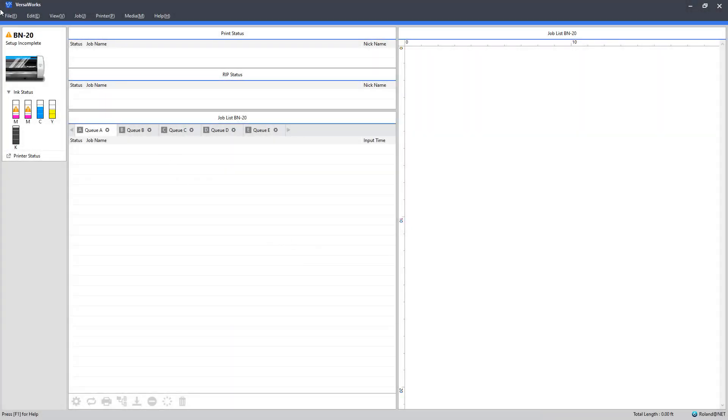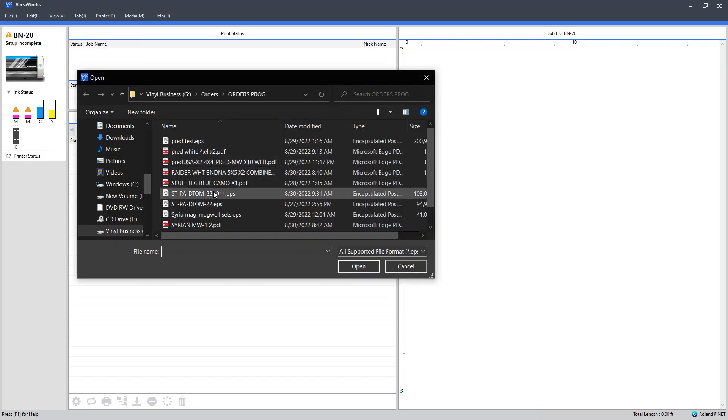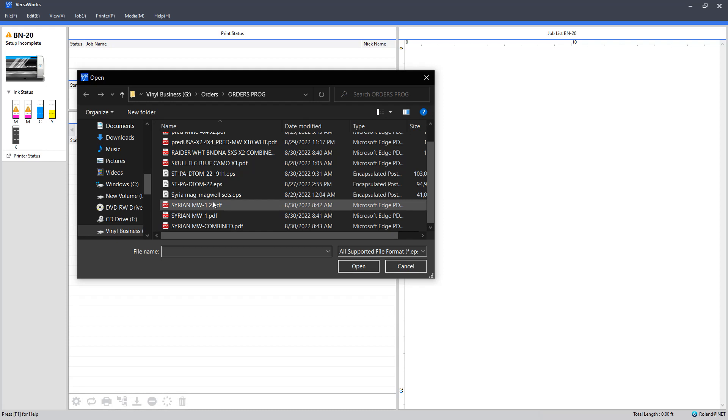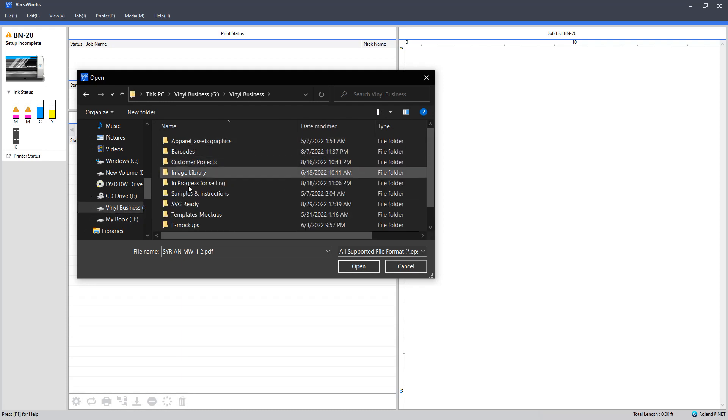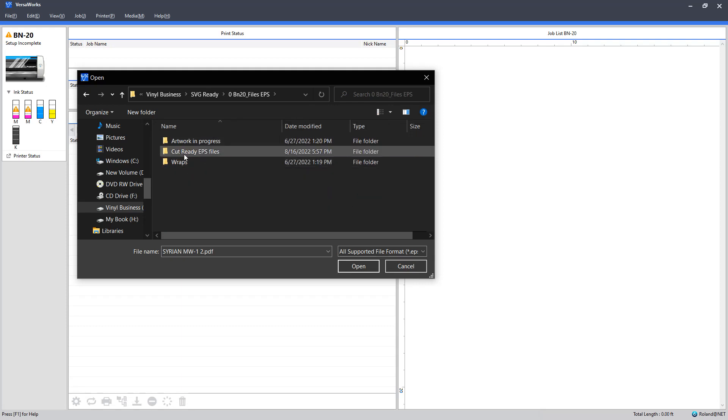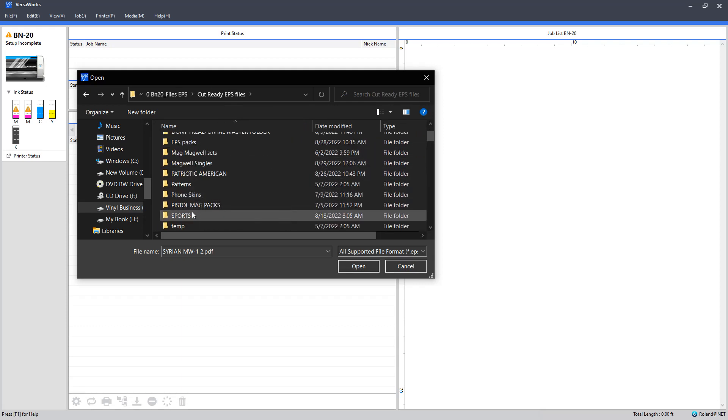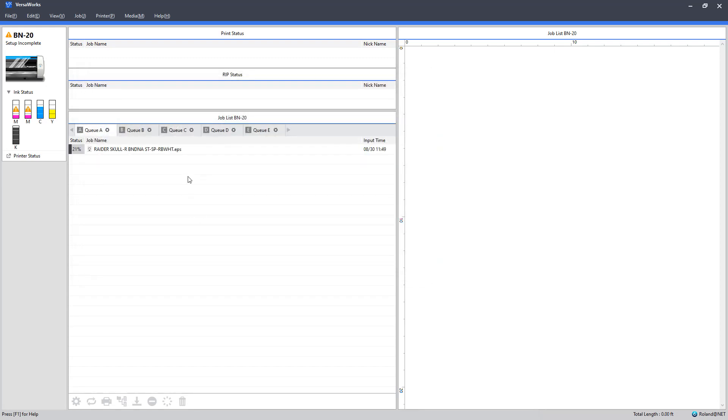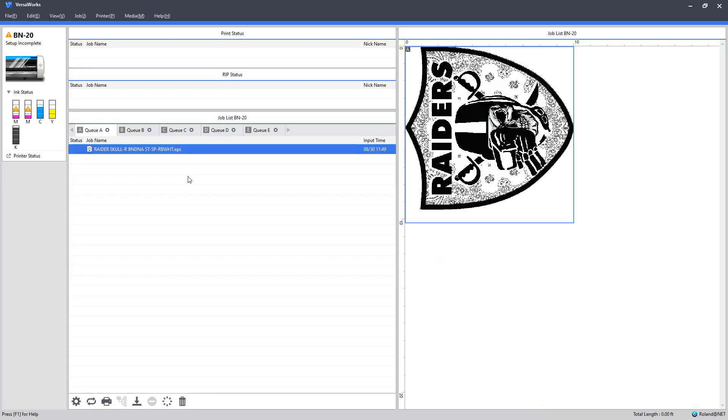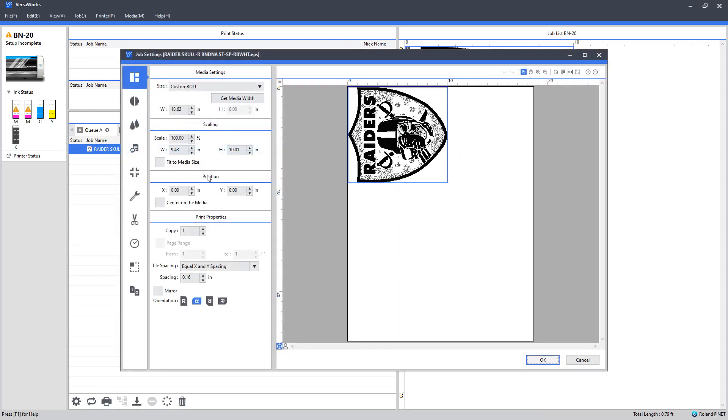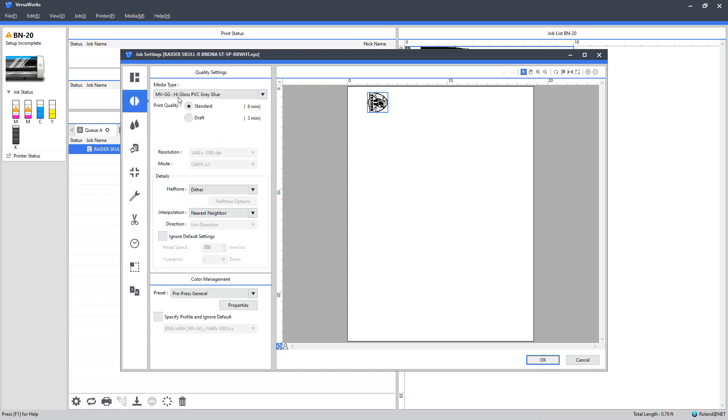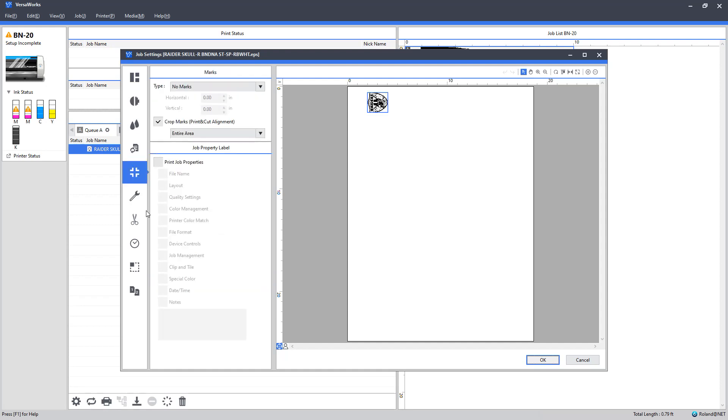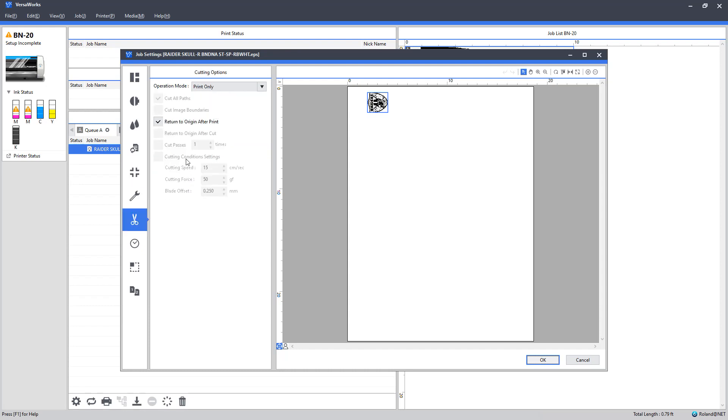All right, so here I'm in my VersaWorks software and I am going to add an image. Since I already have a customer wanting one of these Raiders decals, I'm going to use that. I'm going to make it about a two by two and I'm going to push it out here a little bit just to get it away from those crop marks. Since we're doing this as a test, I'm going to go with all normal settings - crop mark good, print cut, print cut test.